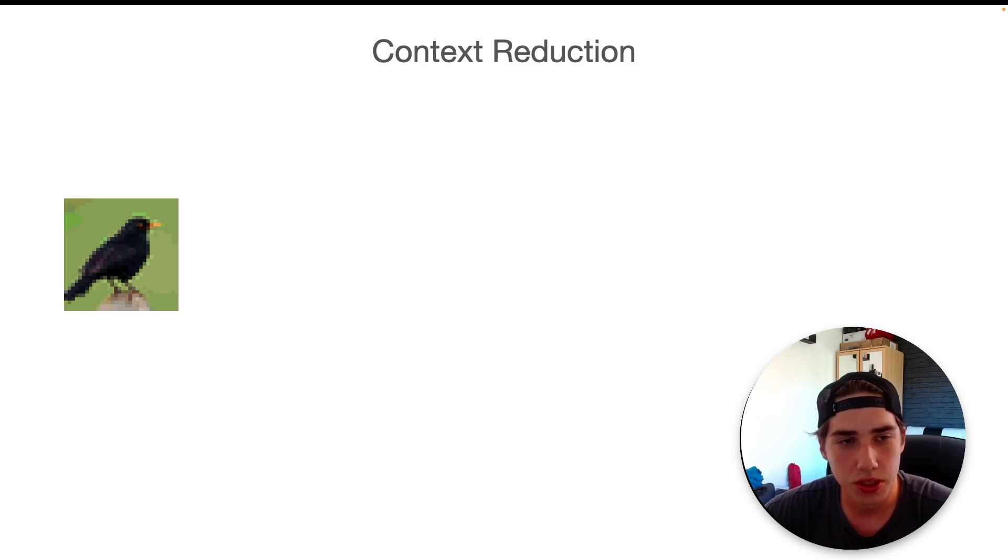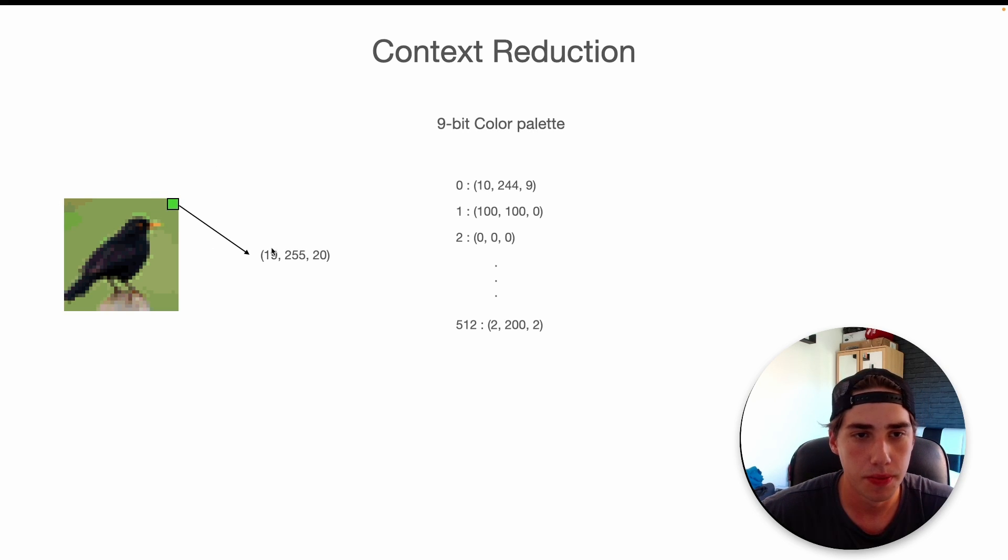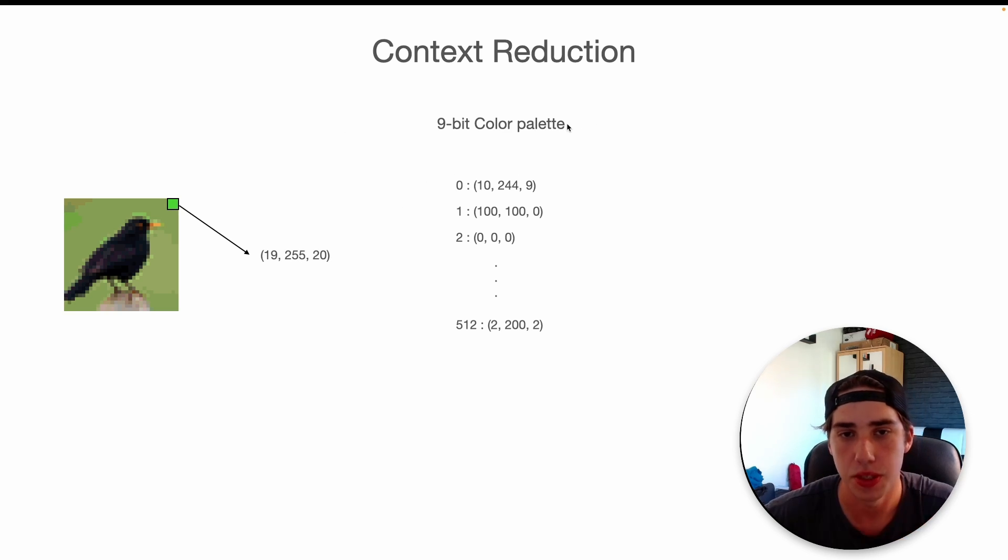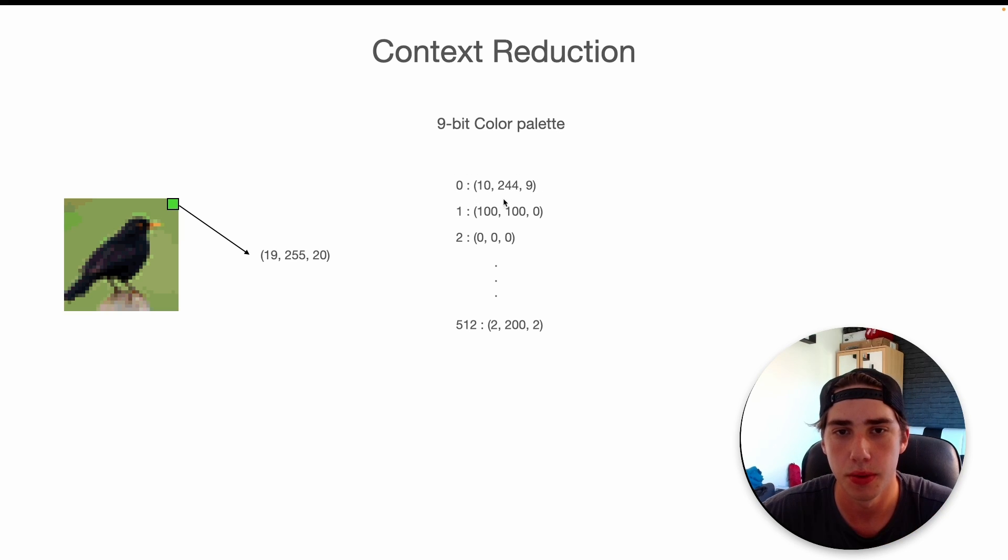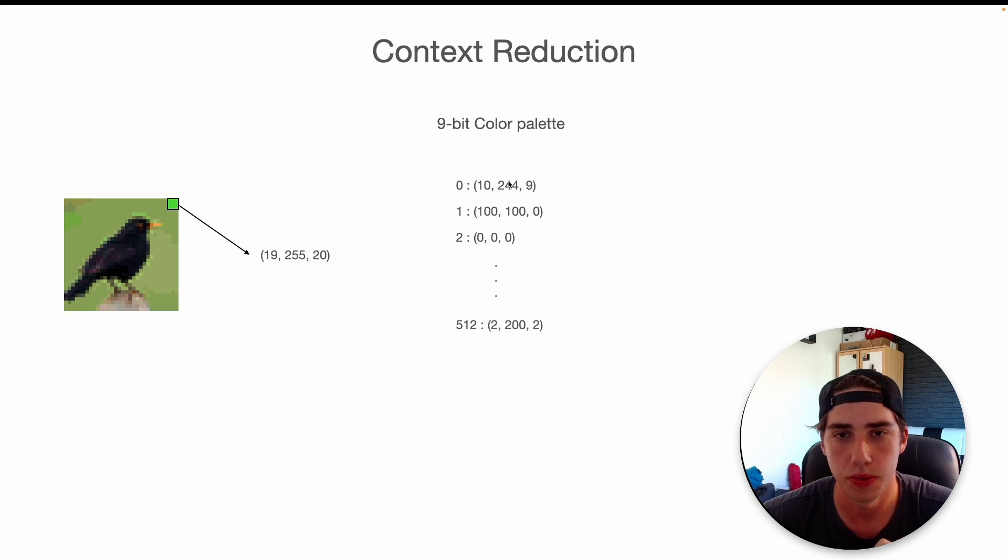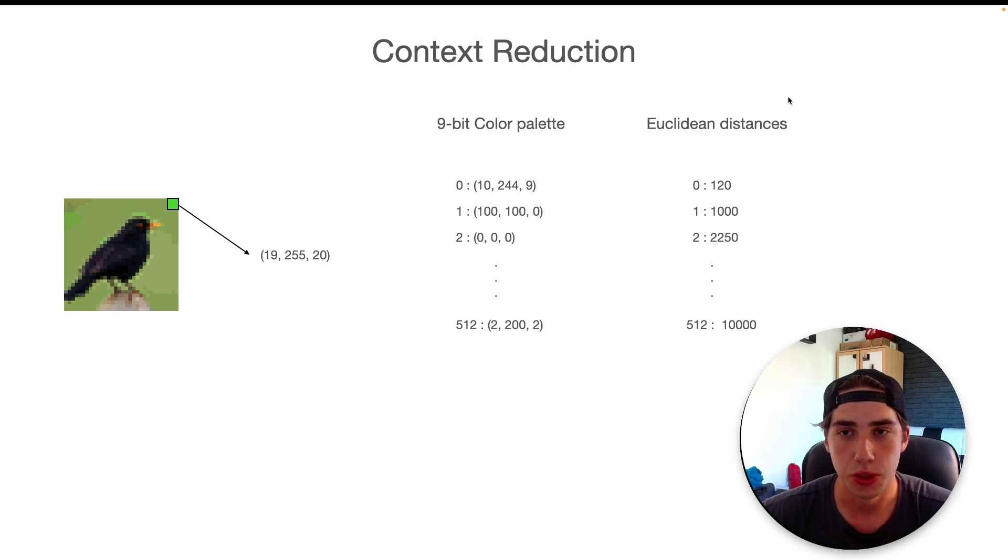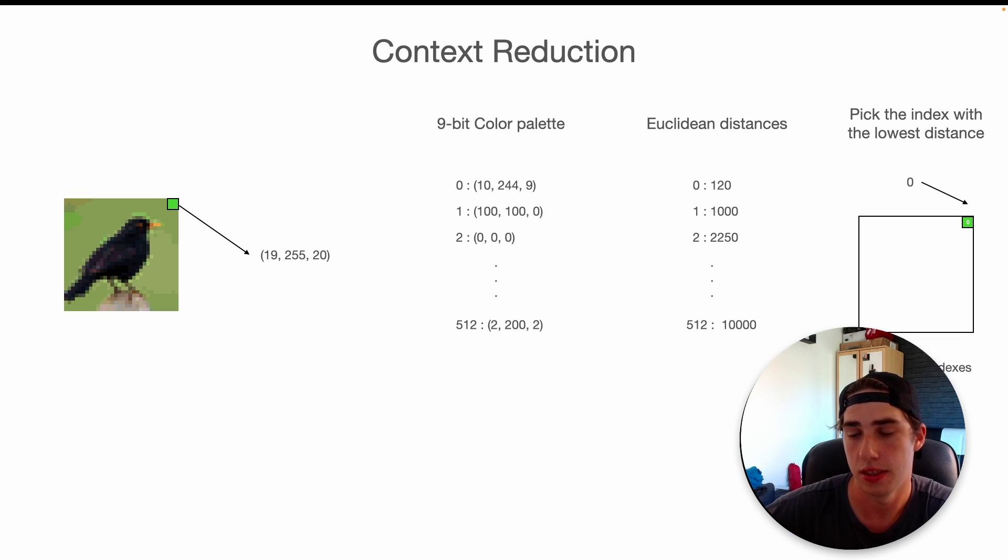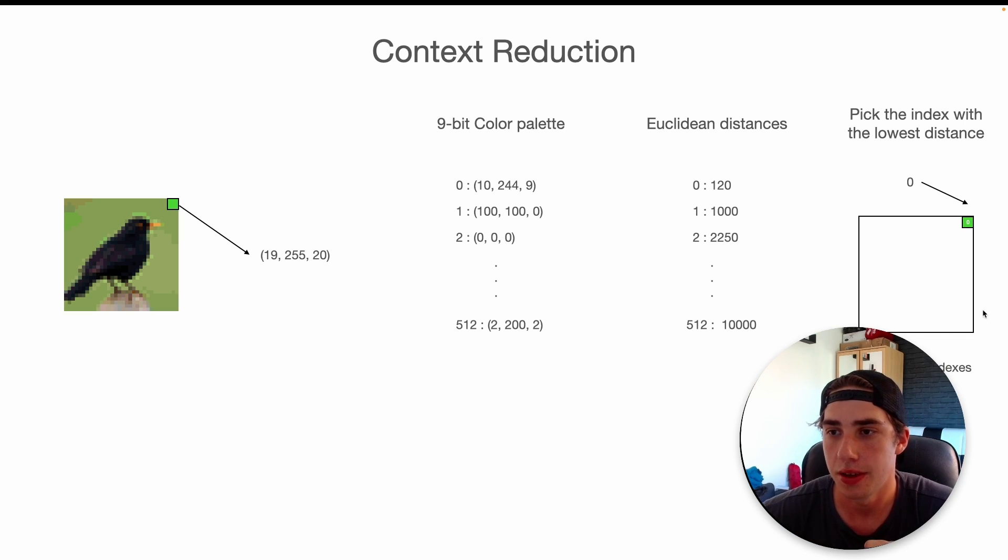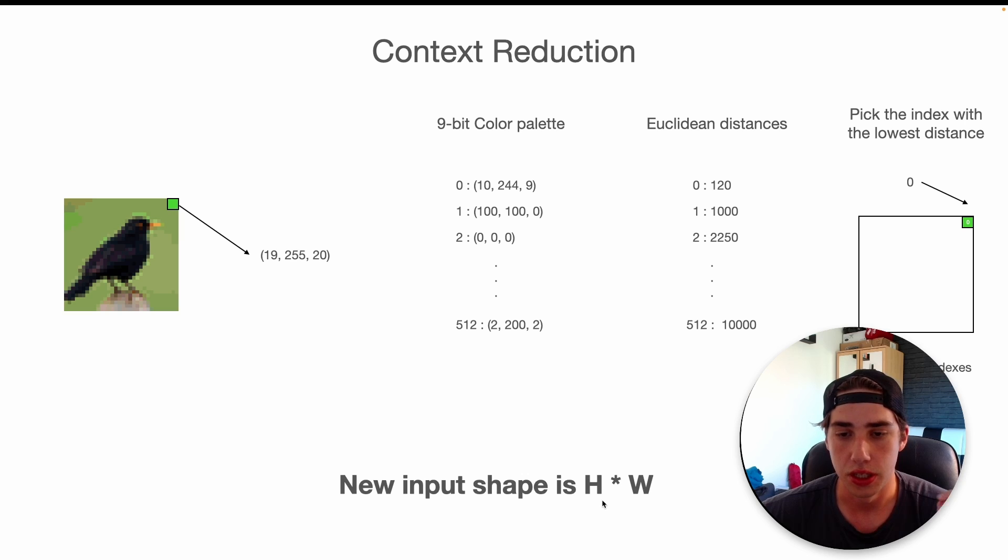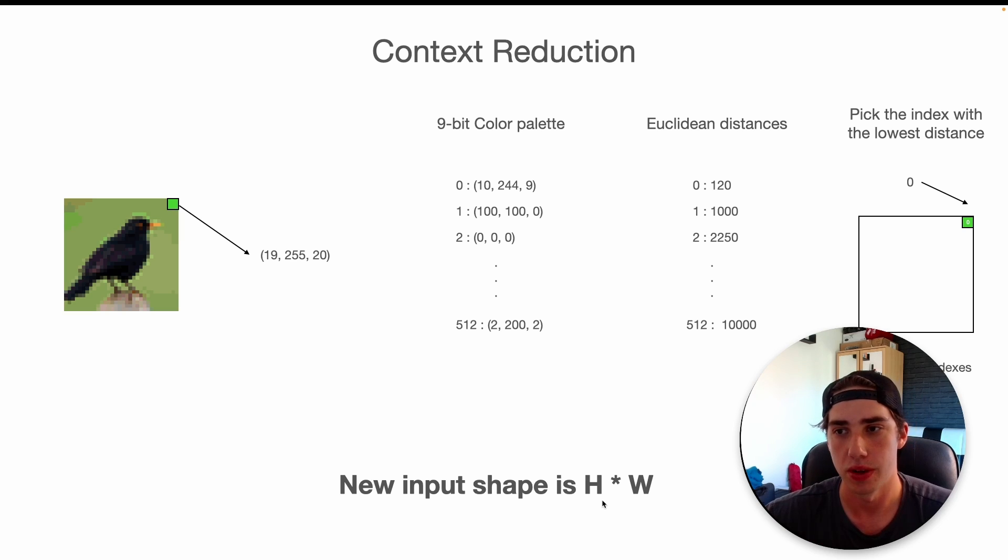It's still a pretty big context window, so they also introduced a new thing which is called context reduction. What they did with the image: first of all we need to obviously resize it, then we take a pixel from the image, it's obviously some sort of value, and then they got this 9-bit color palette that they find using the k-means algorithm. Basically each of these indexes relates to a sort of color. This is for example light green and this is something white. We basically calculate the Euclidean distance between the cluster and the pixel. Then we pick the one cluster with the lowest distance to this pixel.